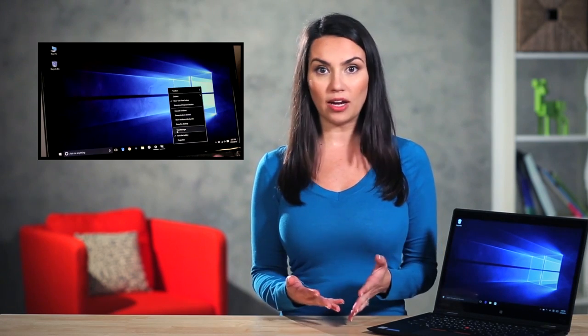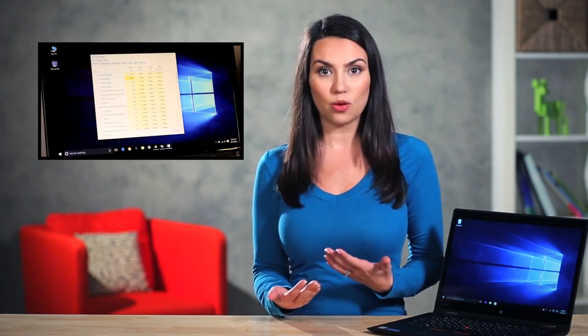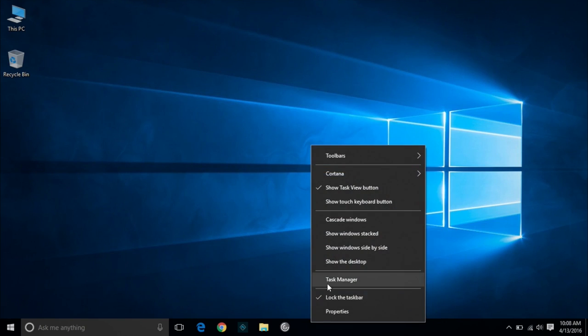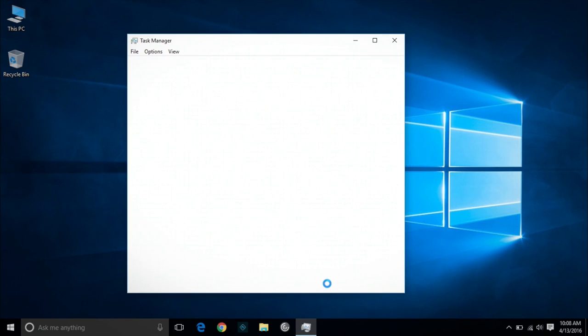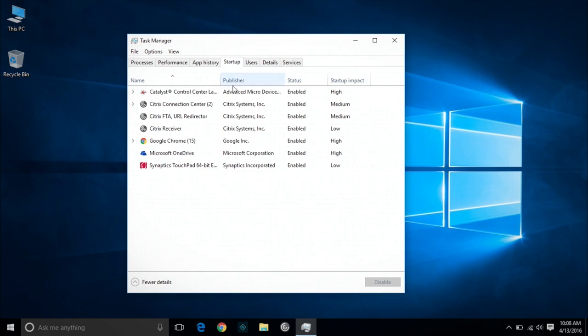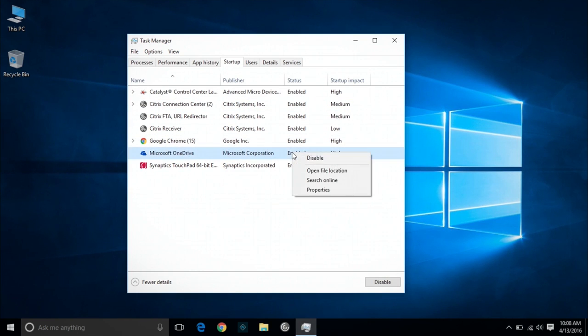Are you aware that many programs by default are set to open at startup? This can slow down your boot up time and the programs stay running in the background, taking up precious memory that would be better allocated to whatever you're working on in the foreground. It's easy to fix — just go to Startup Manager in Windows Task Manager. Right click on the task bar and select Task Manager. Click on the Startup tab and disable the programs you don't need. Windows will help you out by showing you which programs slow you down the most.